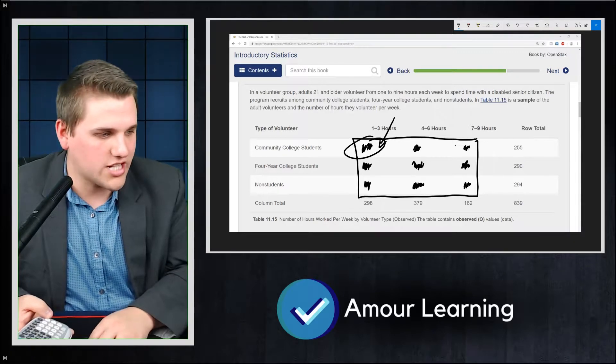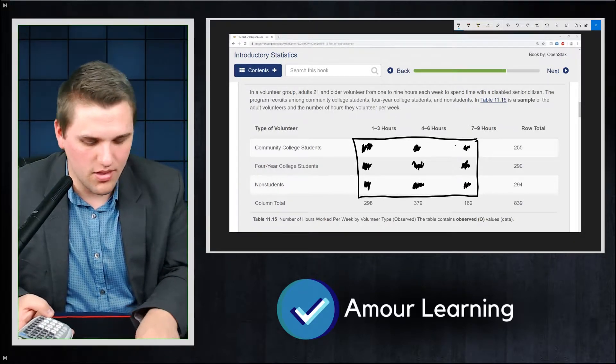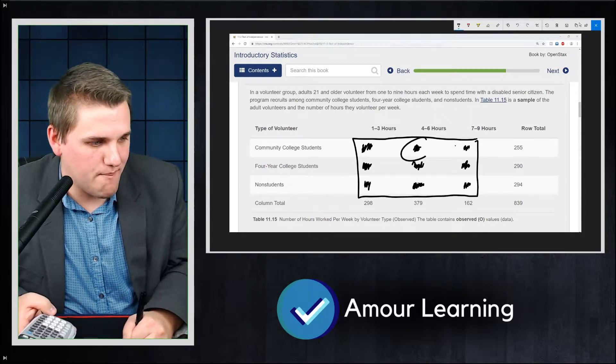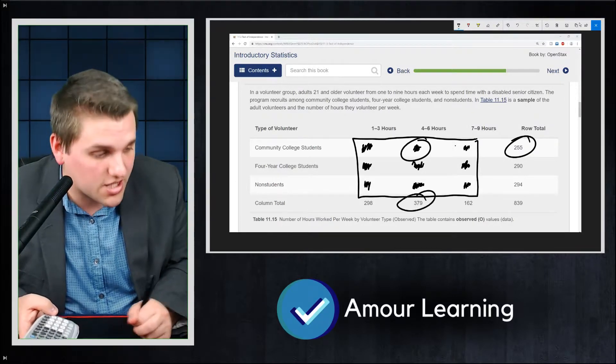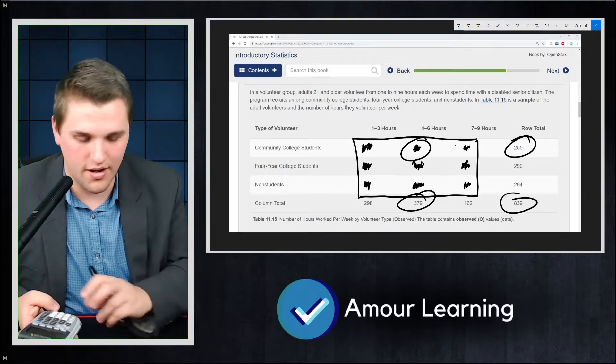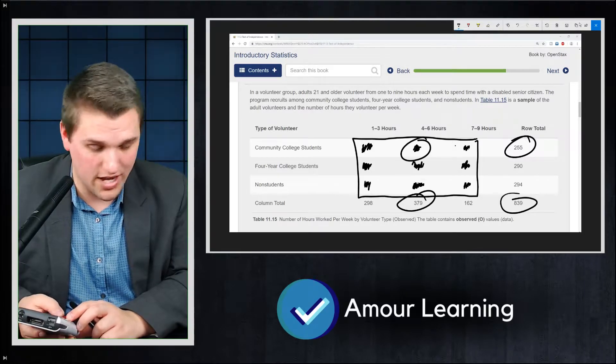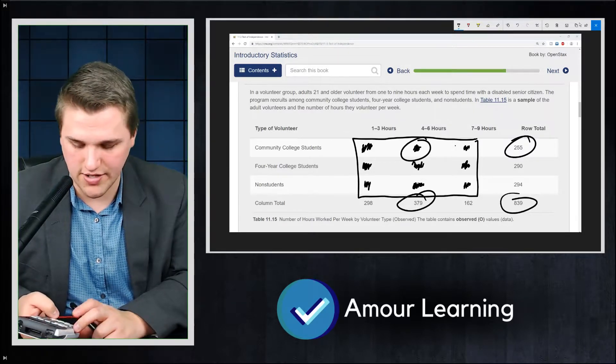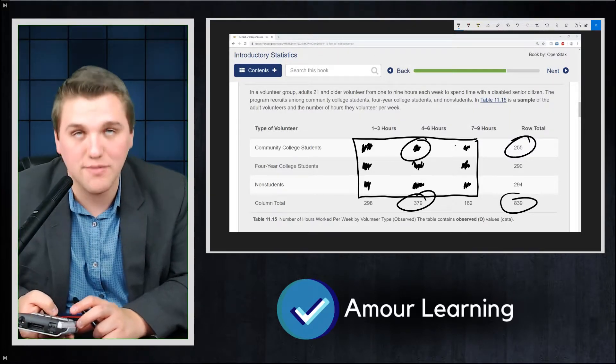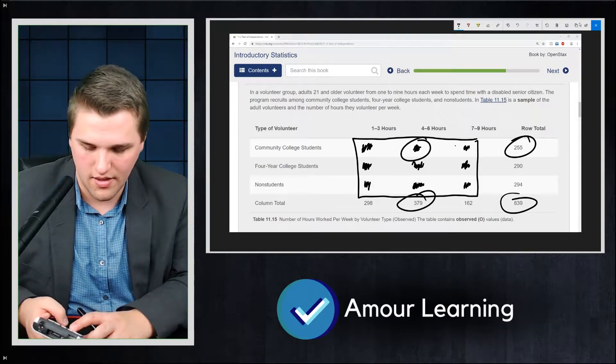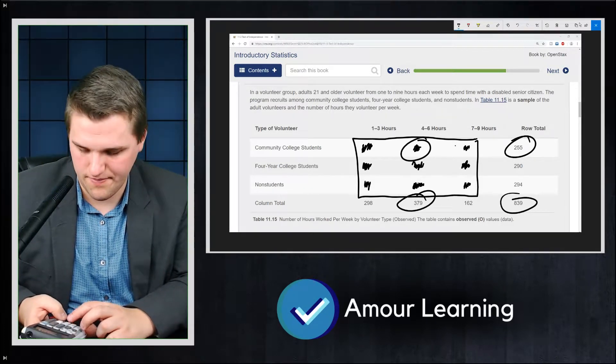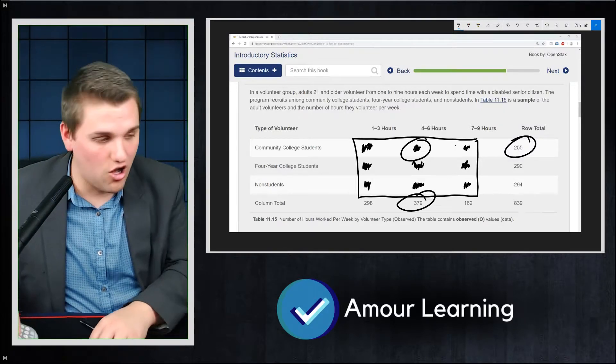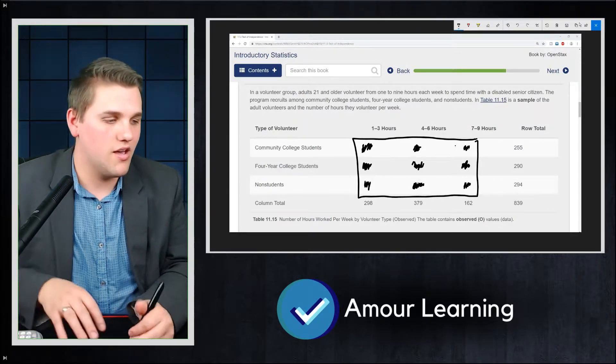The next one is going to be the top middle. Now the top middle, we're going to do this row total times this column total divided by 839. So it's 255 divided by 379 divided, sorry, 255 times 379 divided by 839. And now you're going to do this for all nine entries in B.